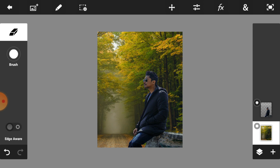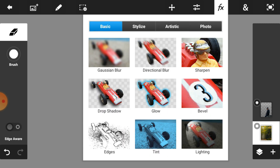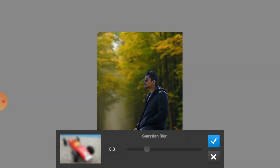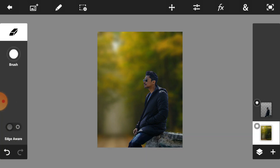This one is done. Now we are going to blur our background image. Just click on Basic and select Gaussian Blur. Adjust the blur level — 30 is perfect for your blur. When you complete your blur, just click on the right icon.